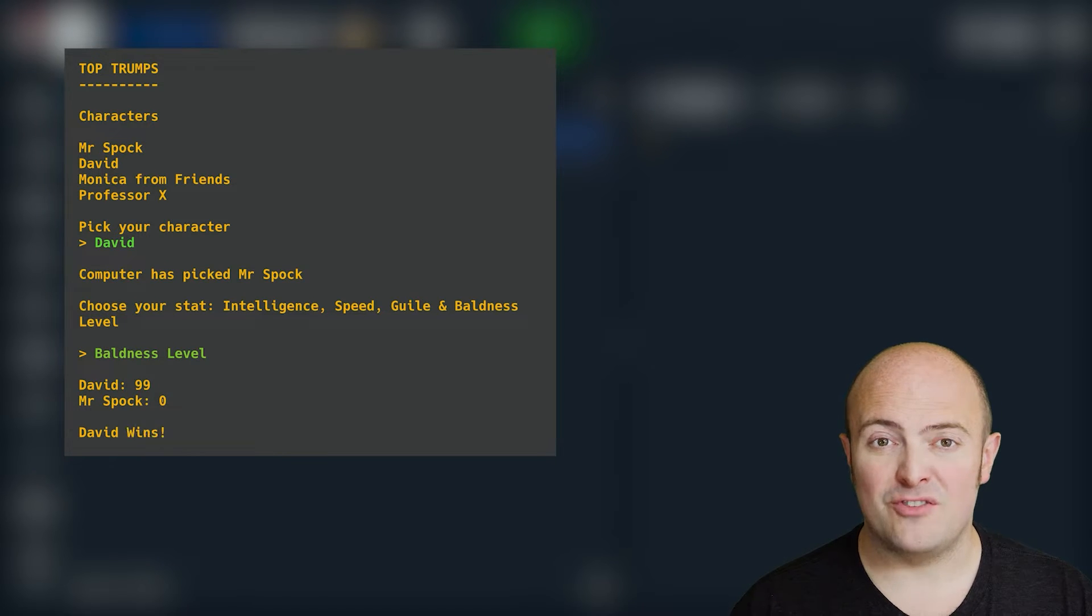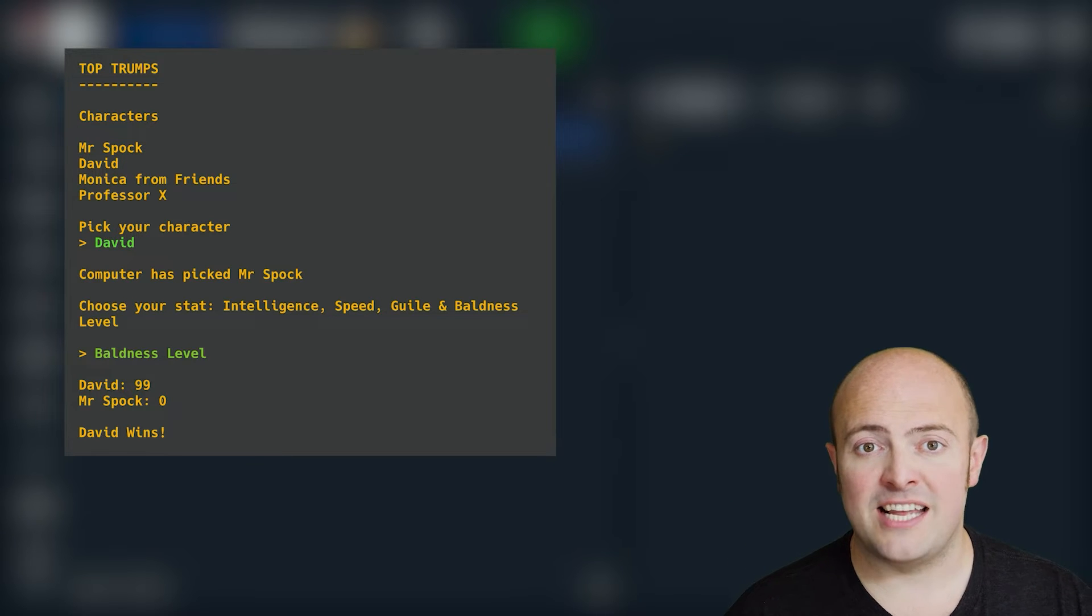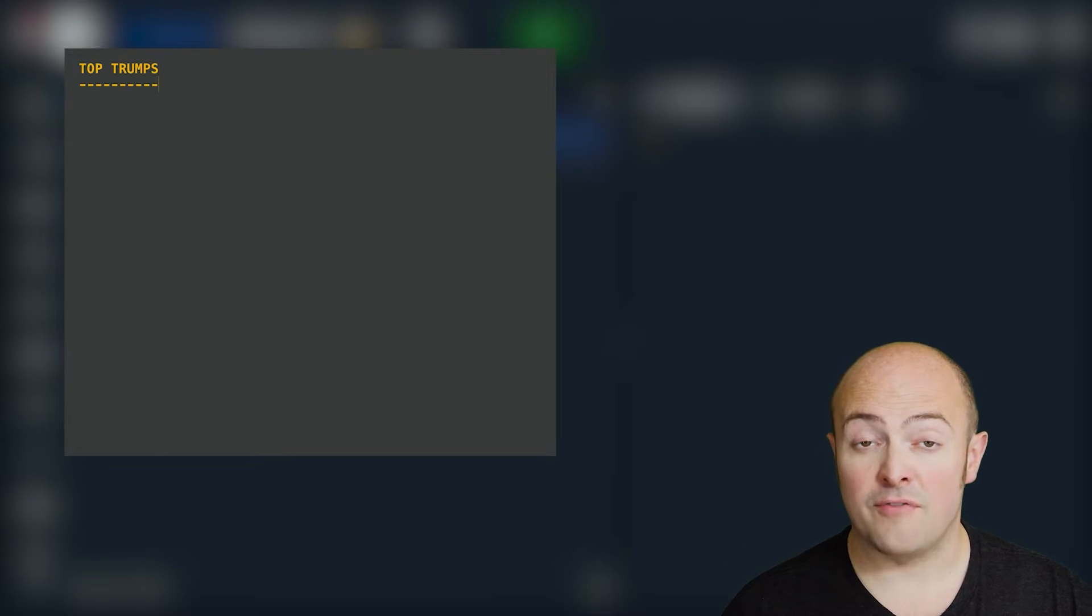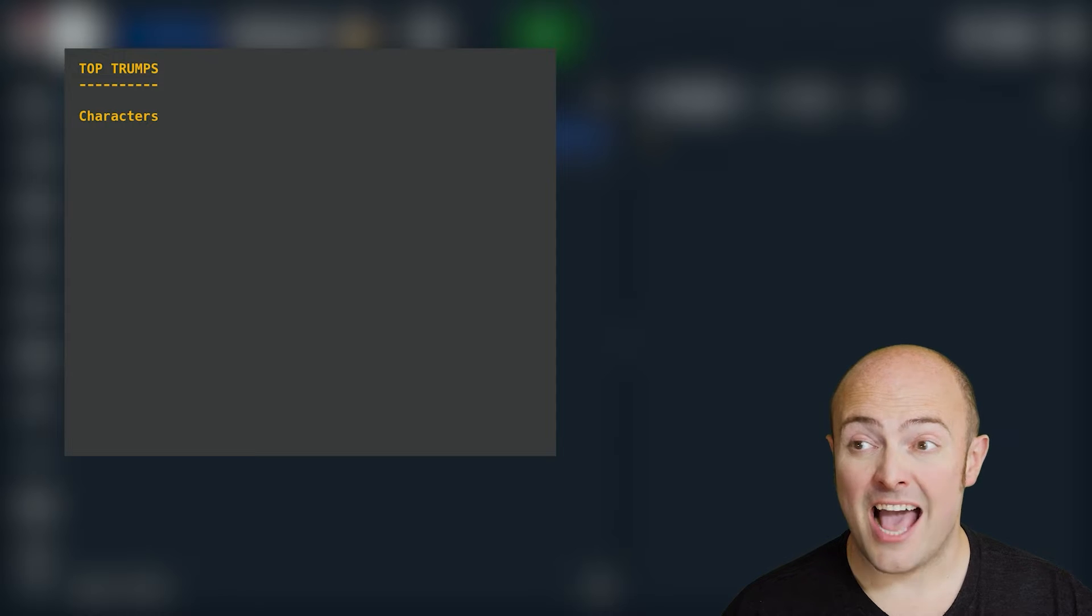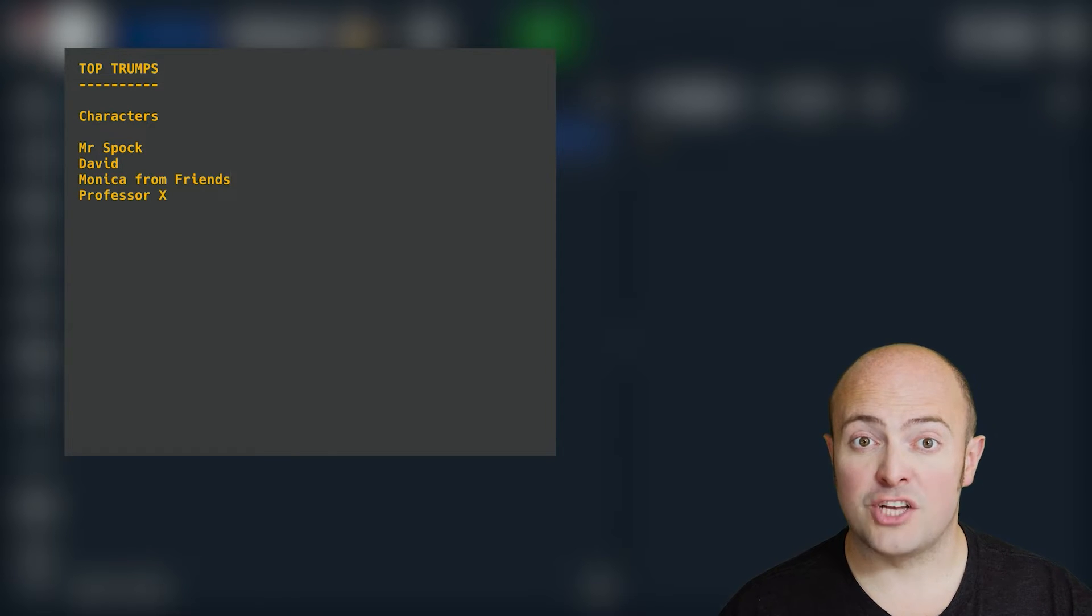In my example here, I'm using famous characters from fiction. You'll see that the stats I'm using are intelligence, speed, guile, and baldness level. Those numbers should be hard coded in.